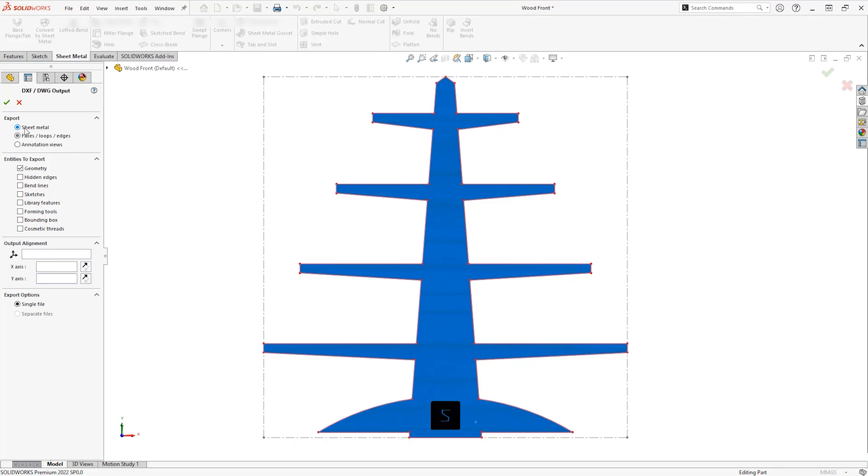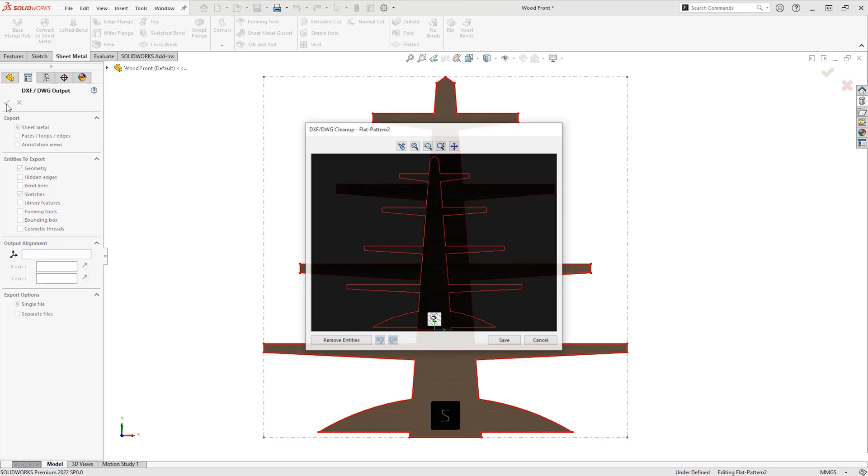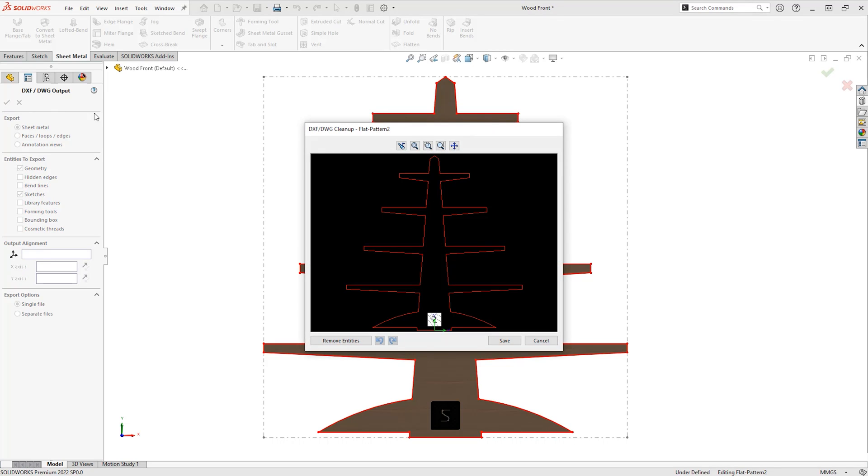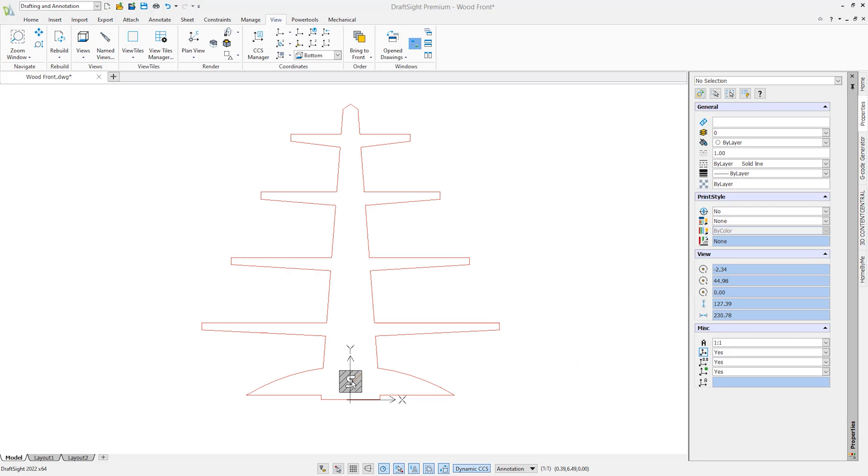In the property manager then, make sure to select sheet metal and tick the option to include sketches. Review the results in the pop-up window. We're happy with ours, so we can open this up in DraftSite and start laser cutting.